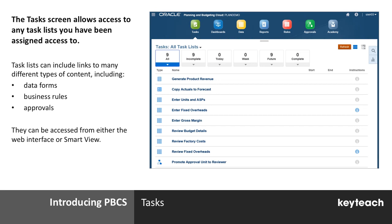The tasks screen allows access to task lists, controlled by Security Access, which provides a process flow to users. Task lists include links to different types of content, among them data forms, business rules and approvals. These tasks can be accessed from both the web interface and Smart View.